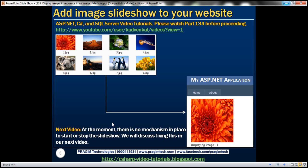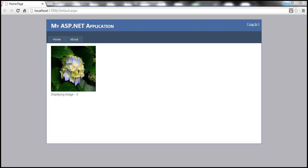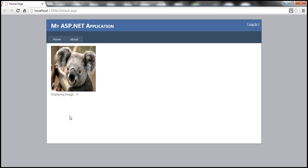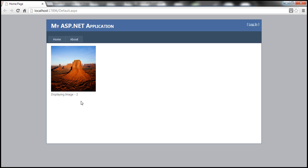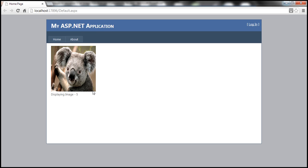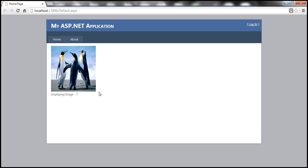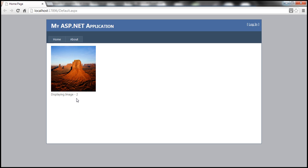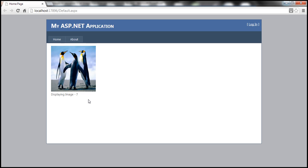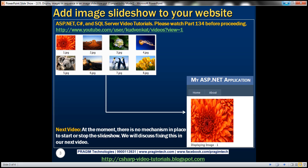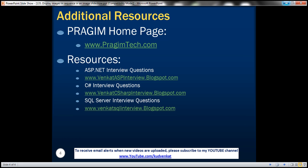At the moment there is no mechanism to start or stop the slideshow — the end user can't stop it since it posts back every time the image changes. We'll include that in our next video session. On the slide you can find resources for ASP.NET, C#, and SQL Server interview questions. That's it for today — thank you for listening, have a great day.